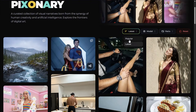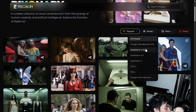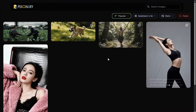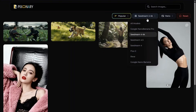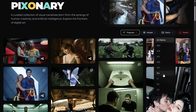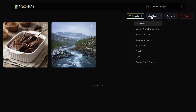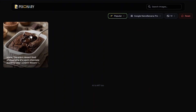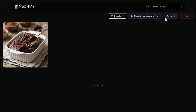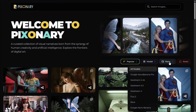You can also filter by model — for example, selecting 'Seedream 4K' shows only images created with that model. You can select all models to return to the full view, or combine a model filter with an aspect ratio filter, such as 1:1. To reset everything, just click Reset and it goes back to all models and all ratios.